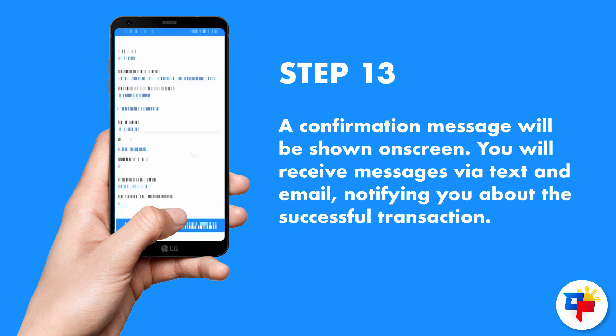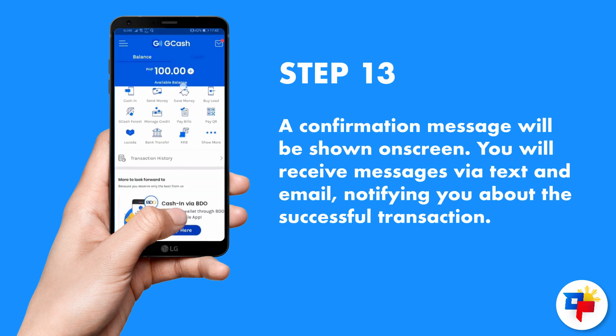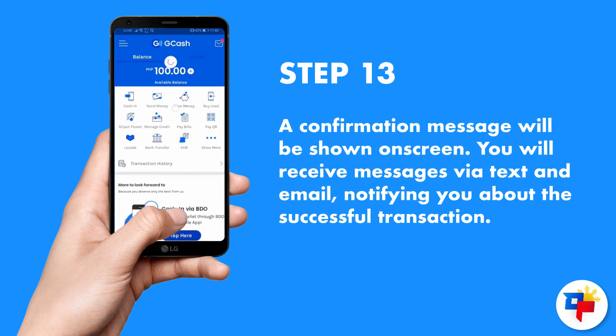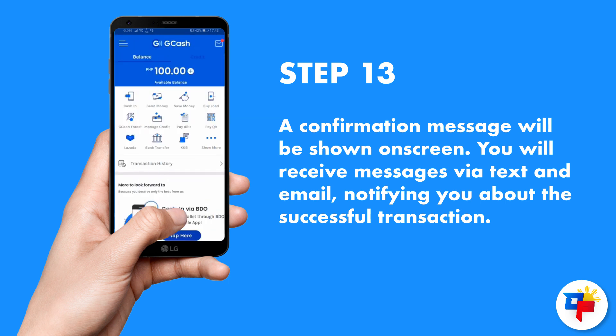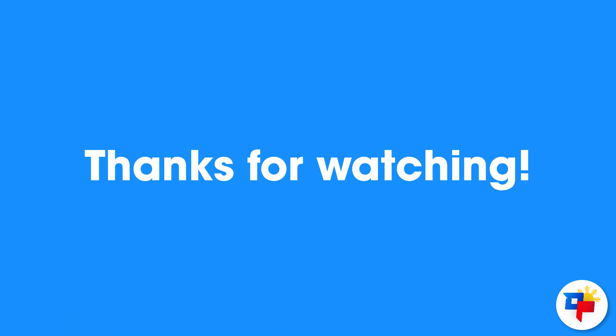A confirmation message will be shown on screen. You will receive messages via text and email notifying you about a successful transaction. Thanks for watching.